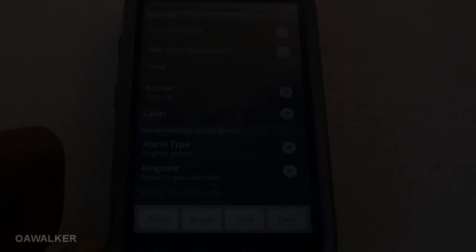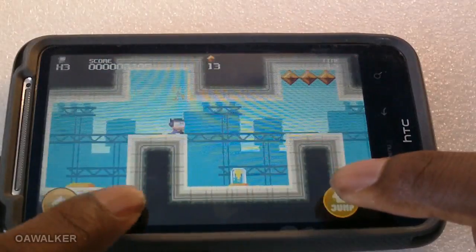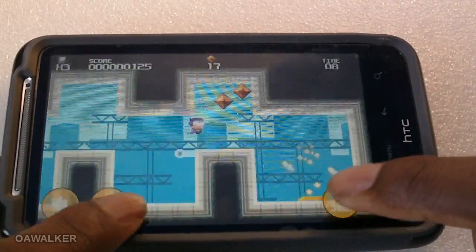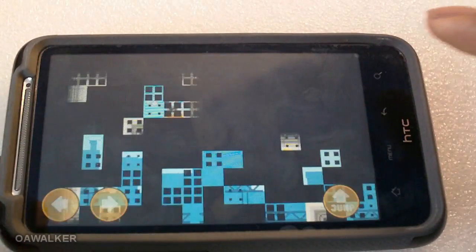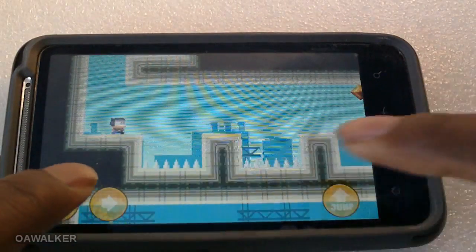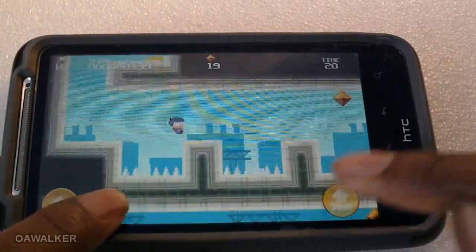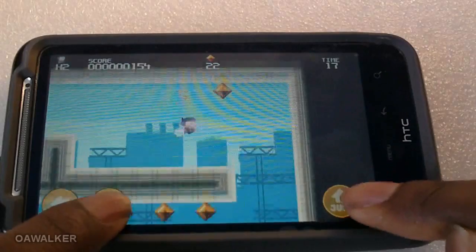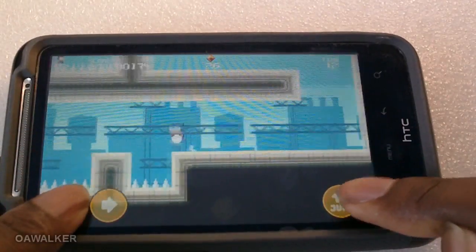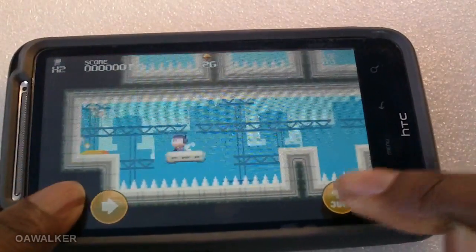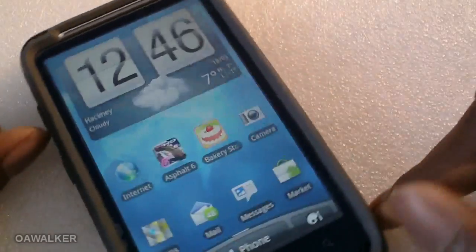The next application is Meganoid. You have the basic controls — left, right, and jump — and you just have to keep jumping and collecting as many diamonds as you can. There are obstacles to go through as the level progresses, like spikes at the bottom that you have to jump over without falling in. The more diamonds you collect, the more points you get. The game is free from the marketplace.